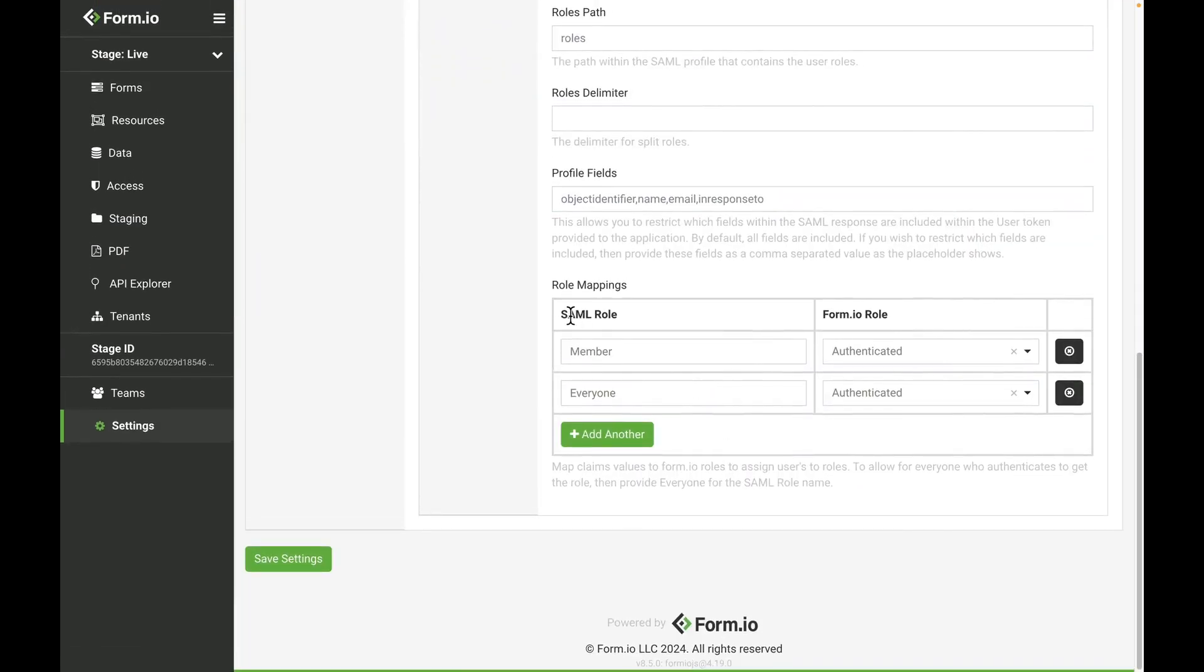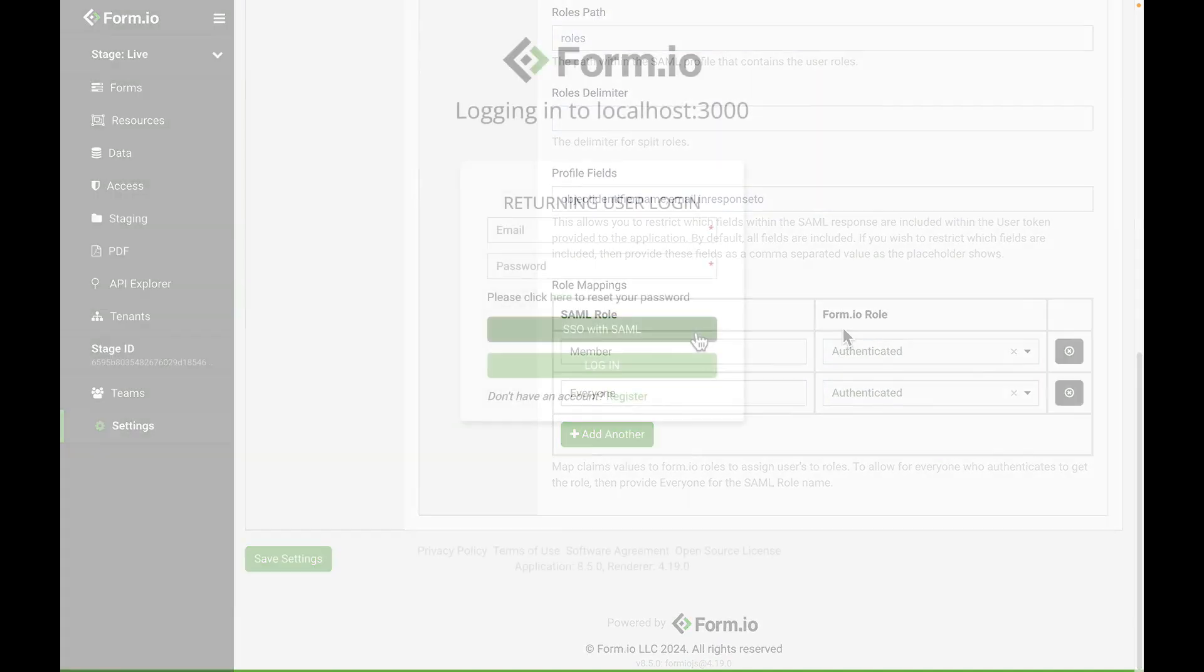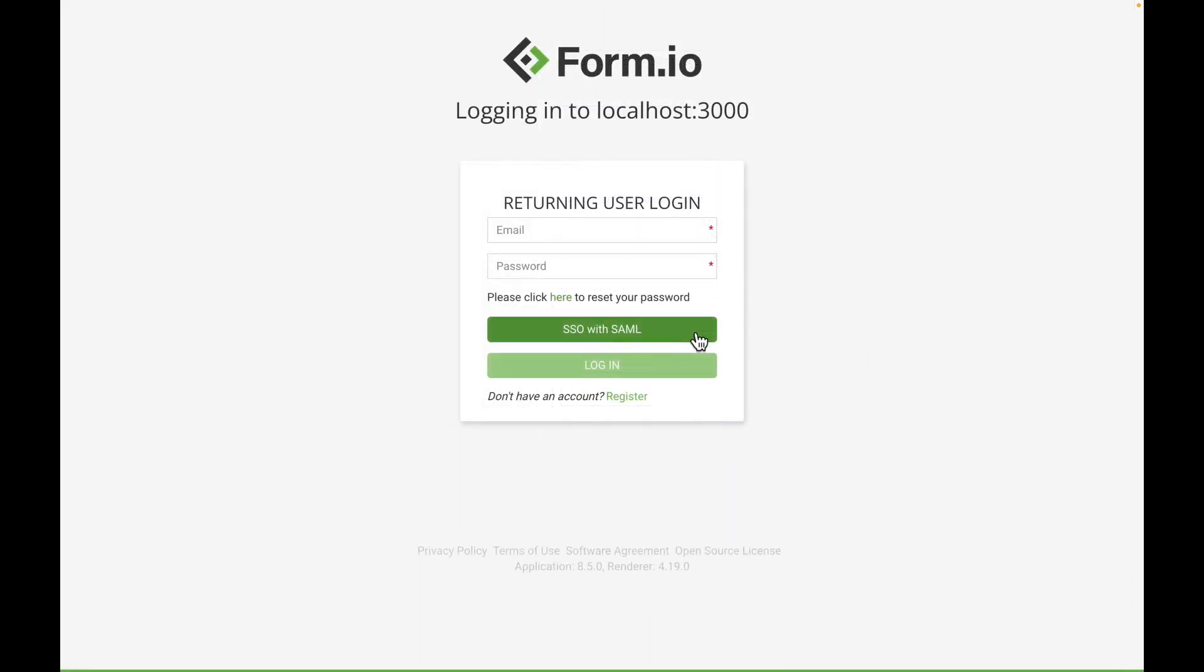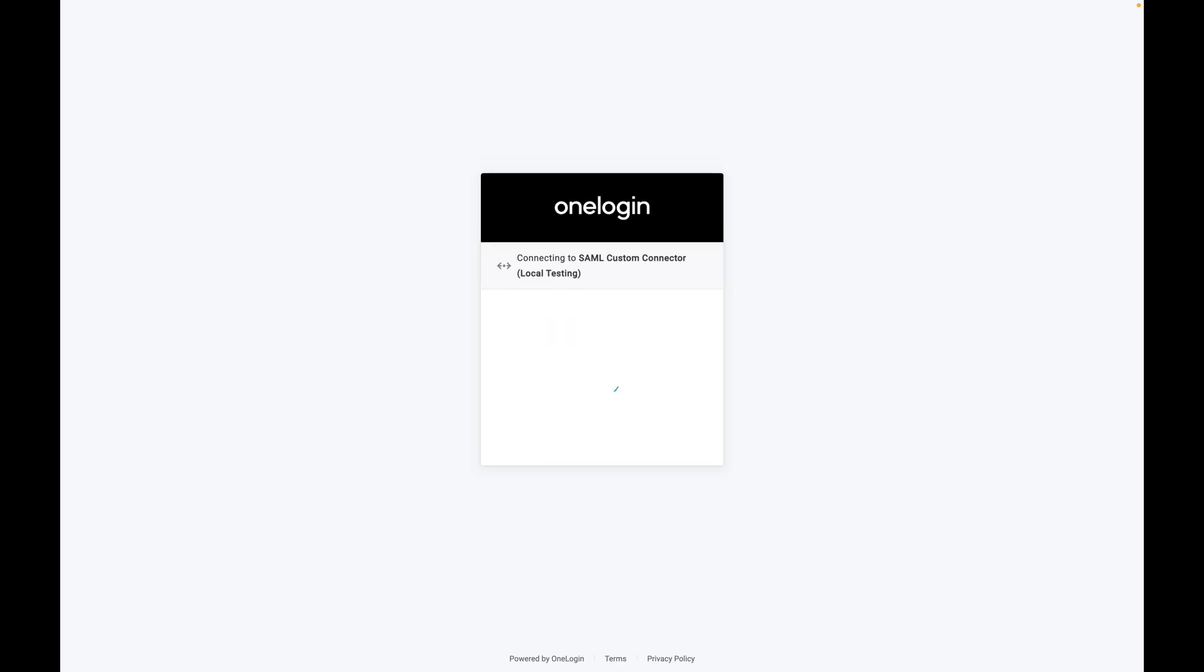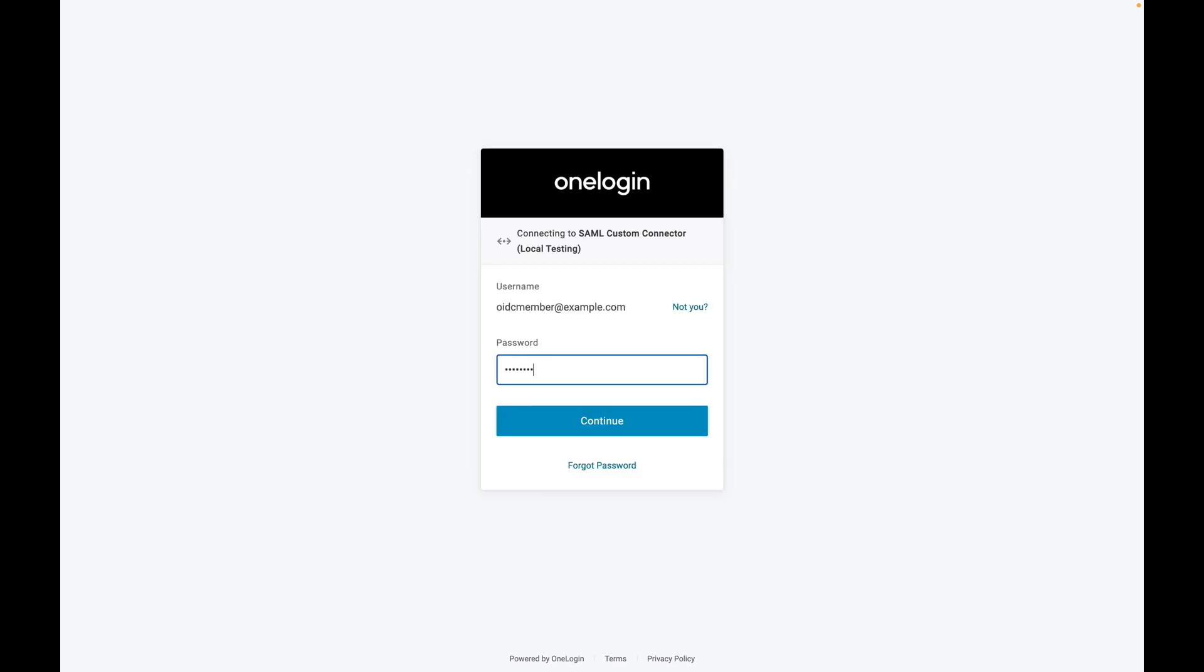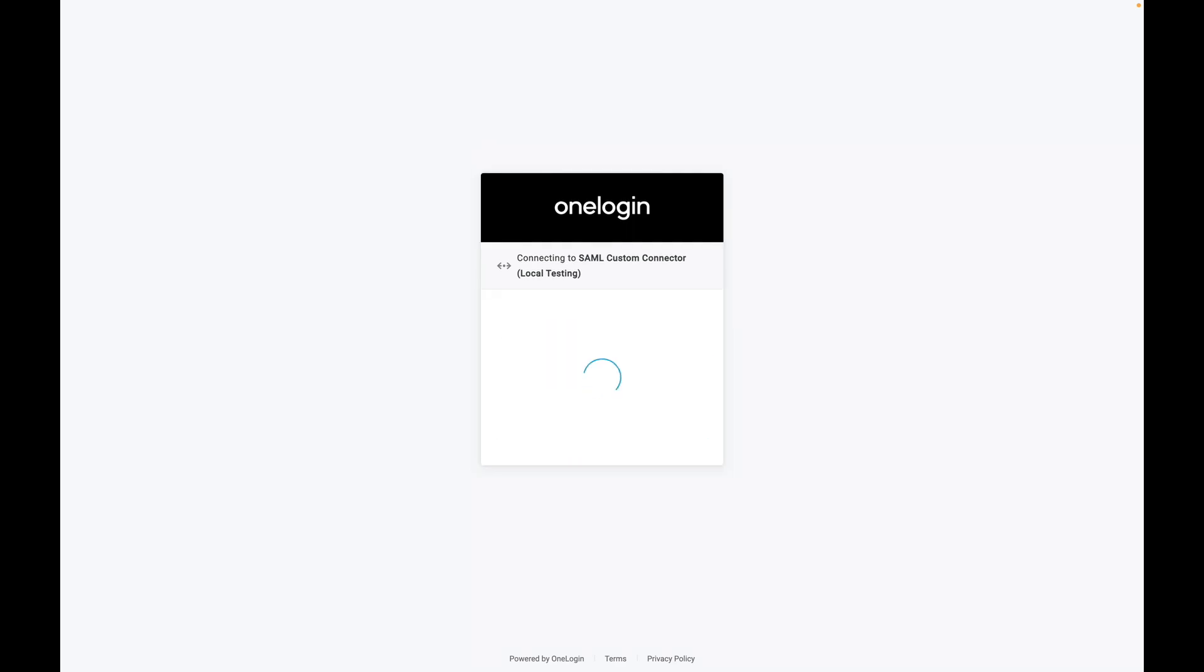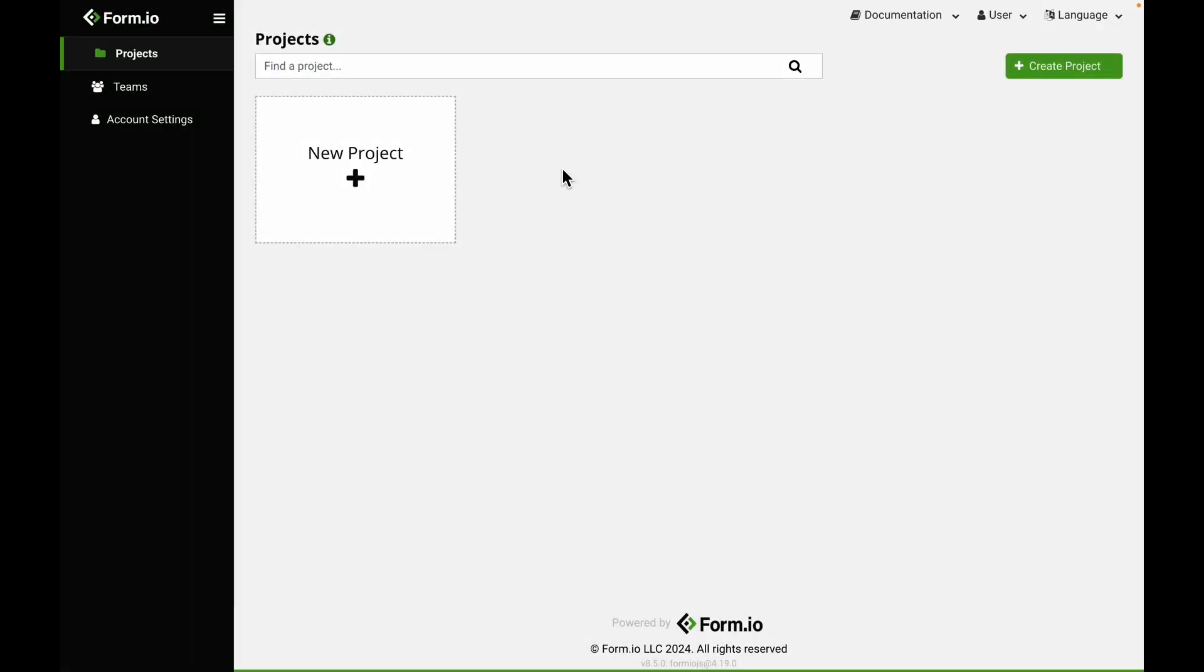Users within their respective SSO groups can be mapped to Form.io teams, giving controlled, role-based access to the deployed developer portal. SSO authentication is ideal for enterprise deployments that require centralized user management and security policies.